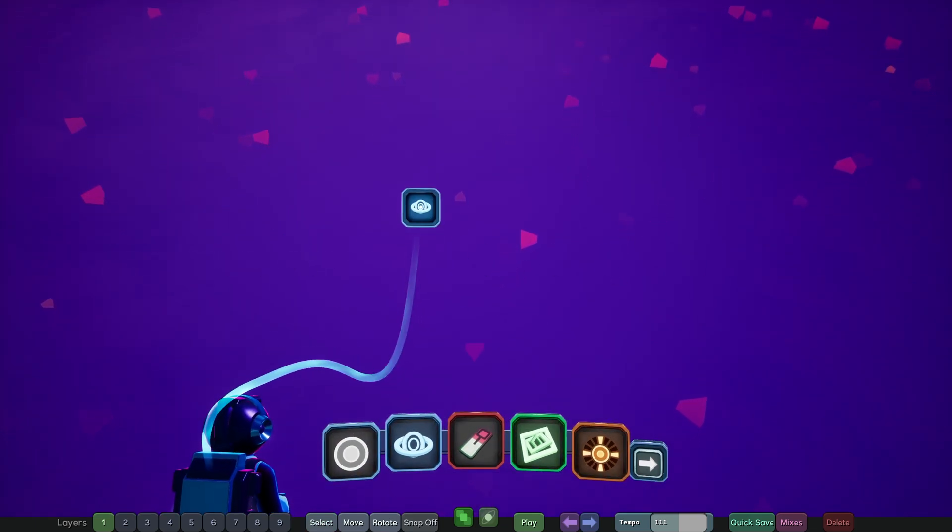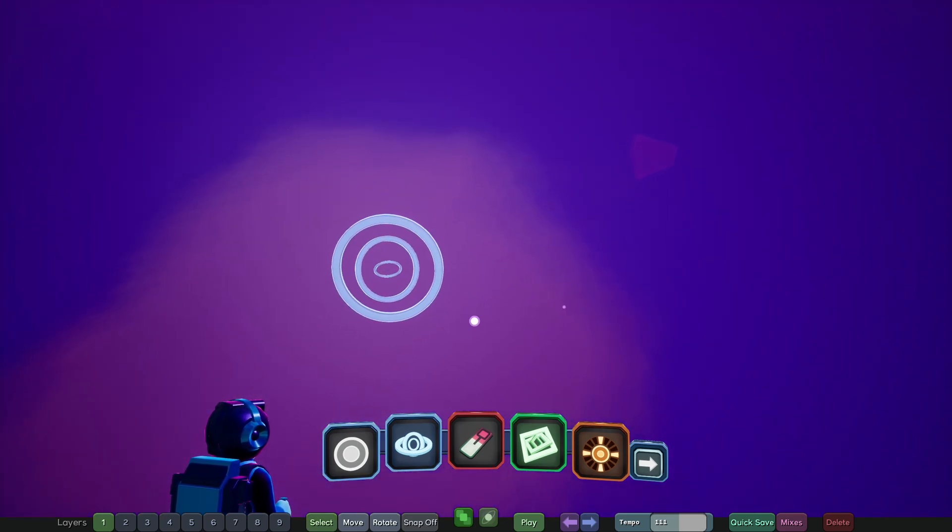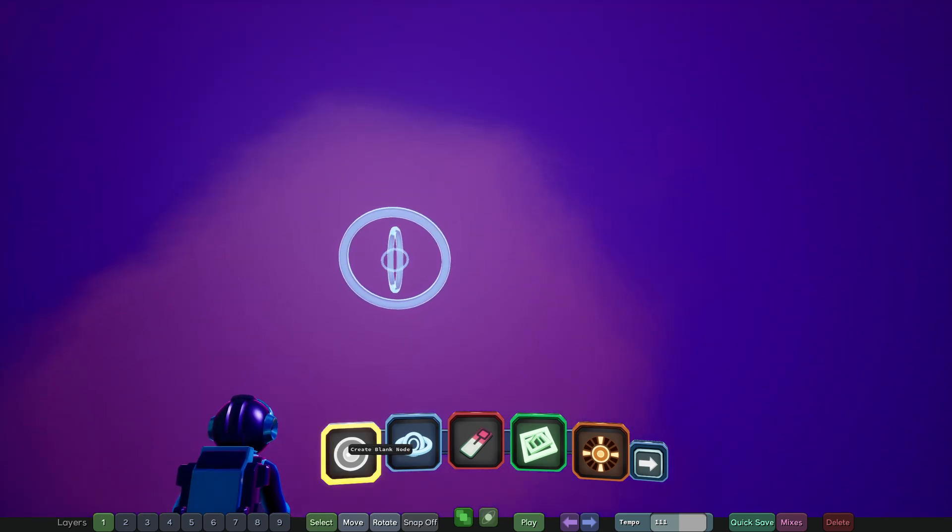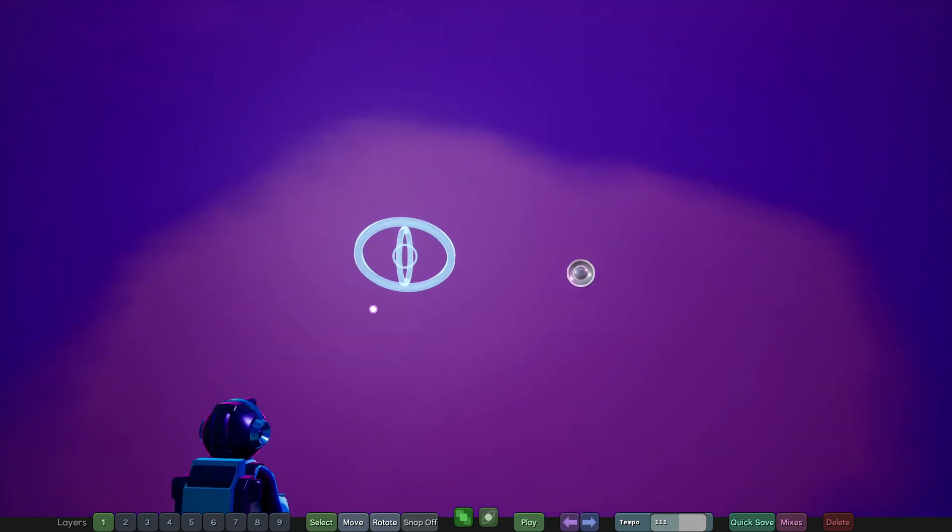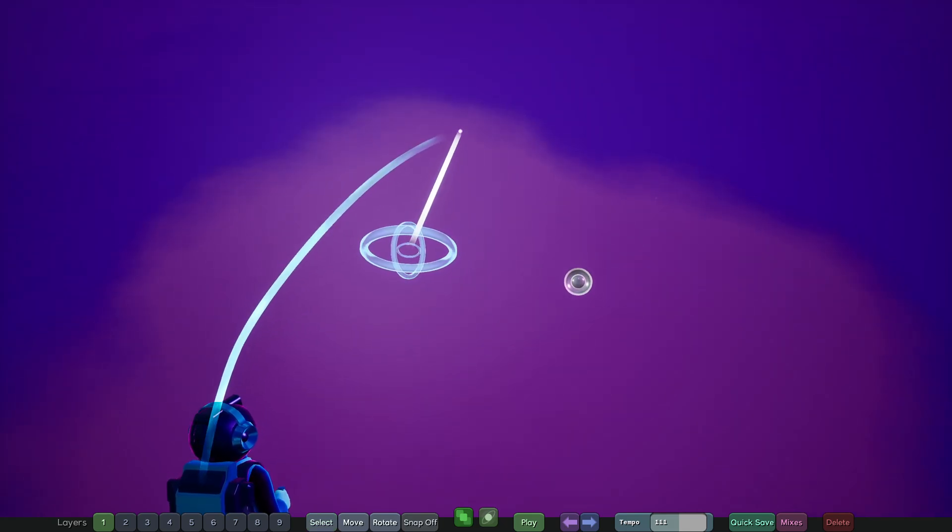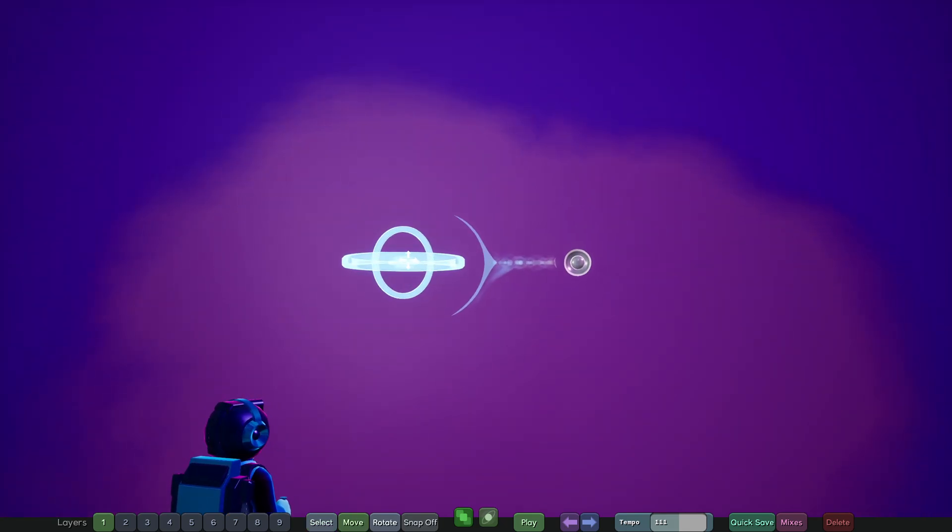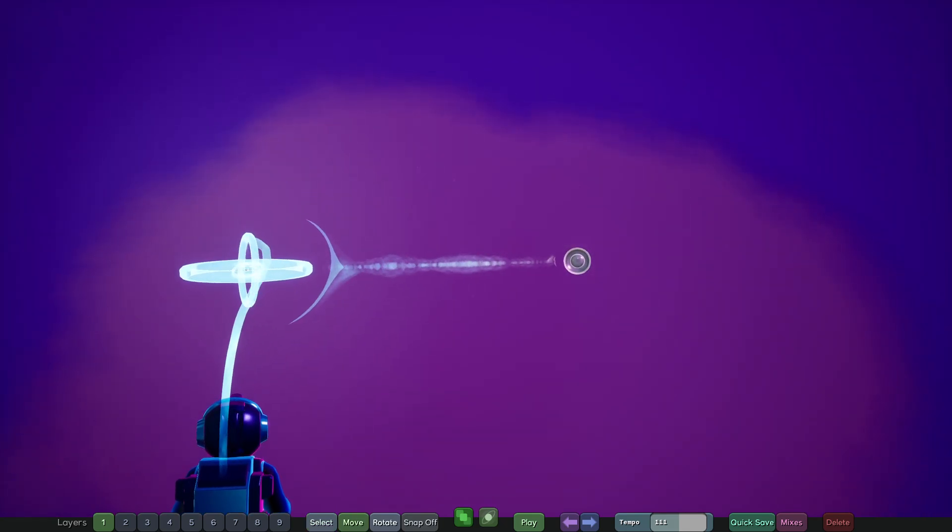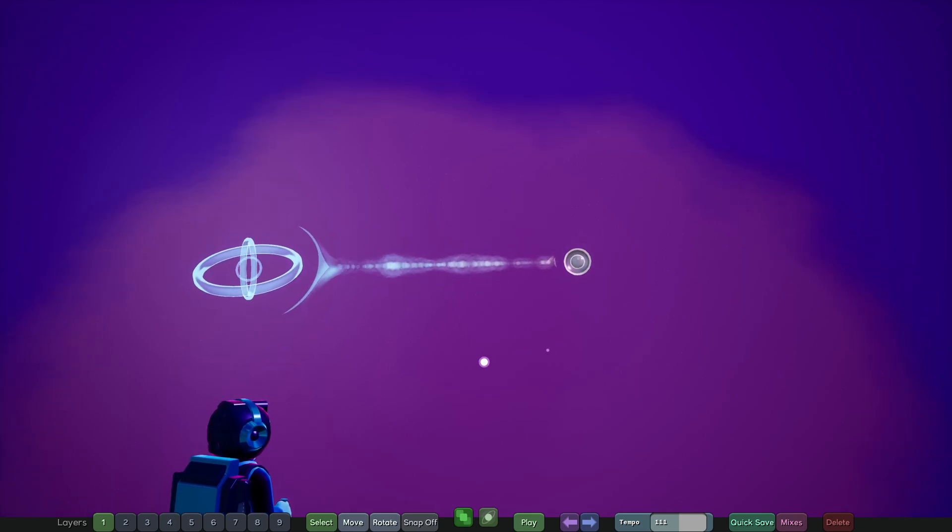First thing we're going to do is bring a starter node into the world, and then we'll bring a blank node next to it. Then we will click and drag from the starter node to the blank node, and what this will do is make a link in that direction.